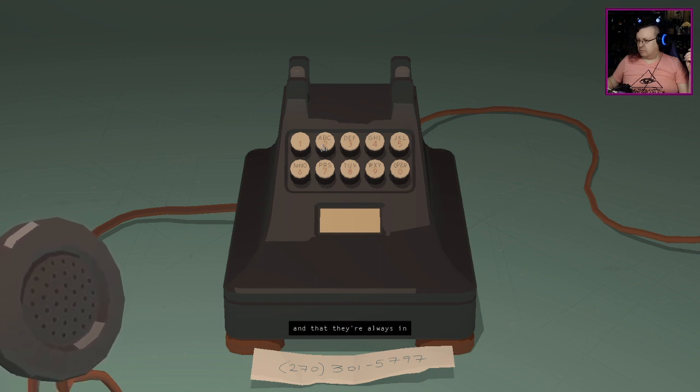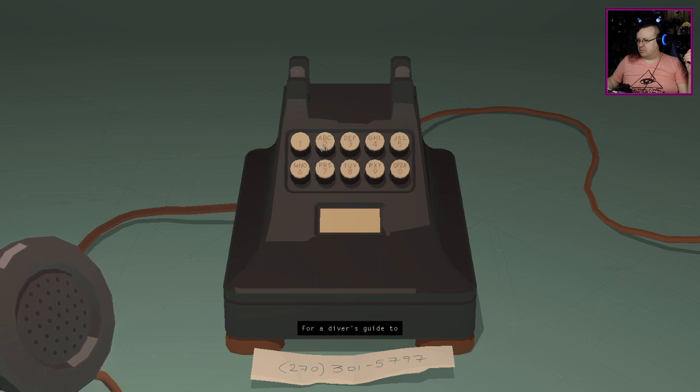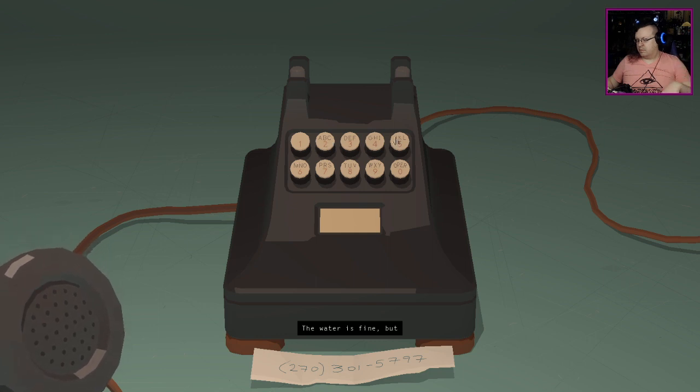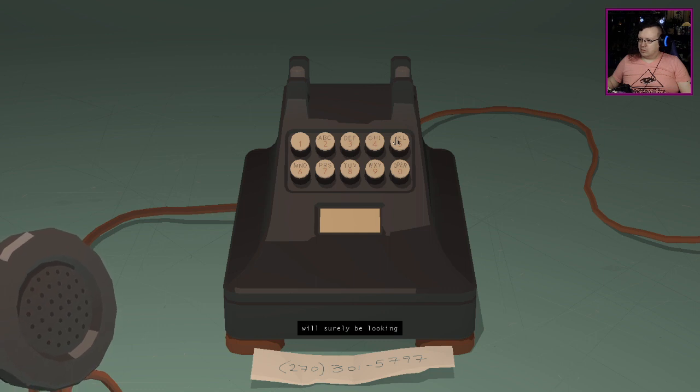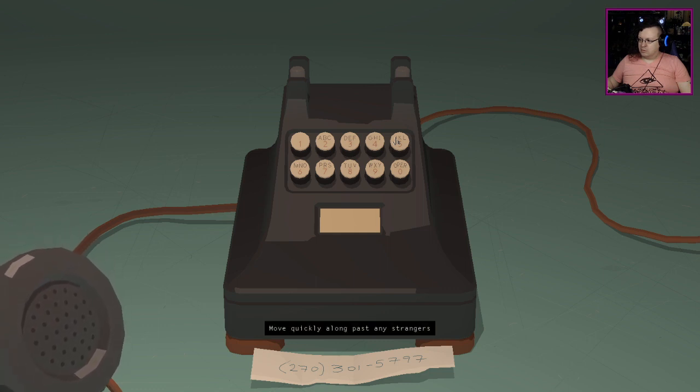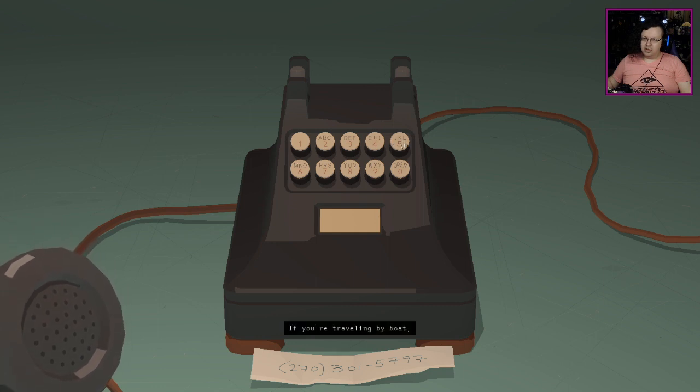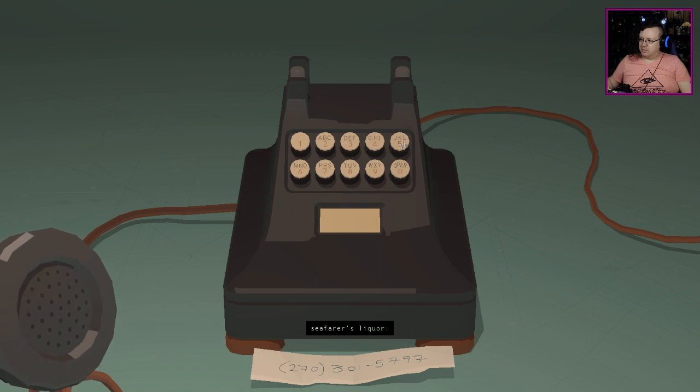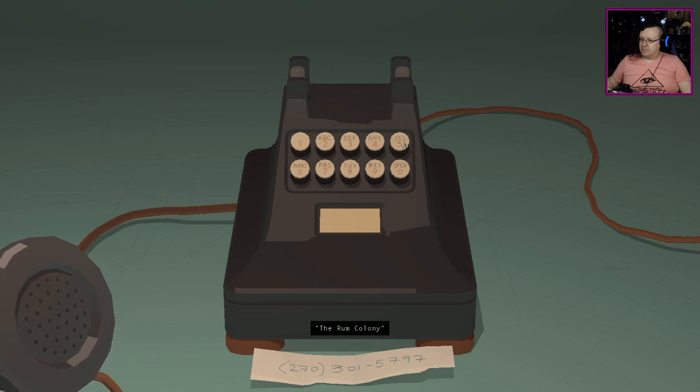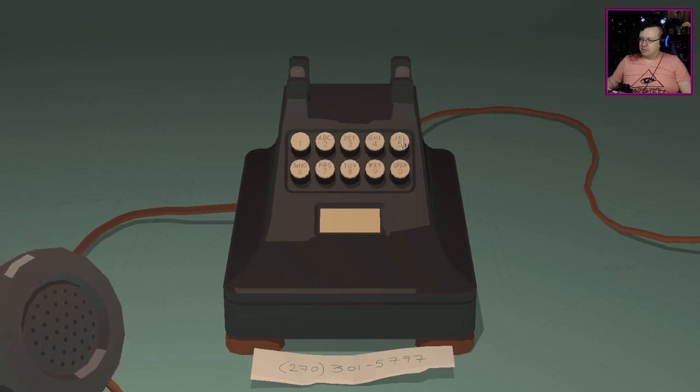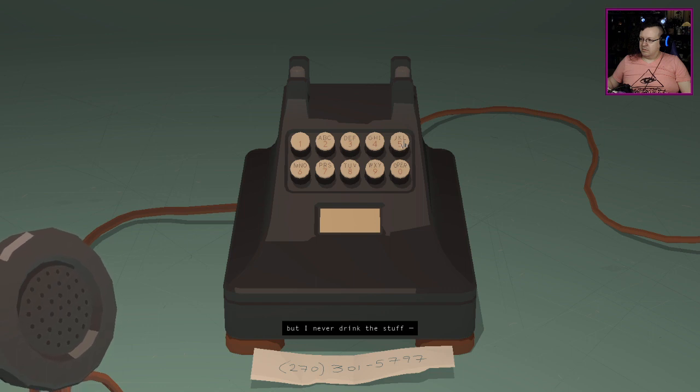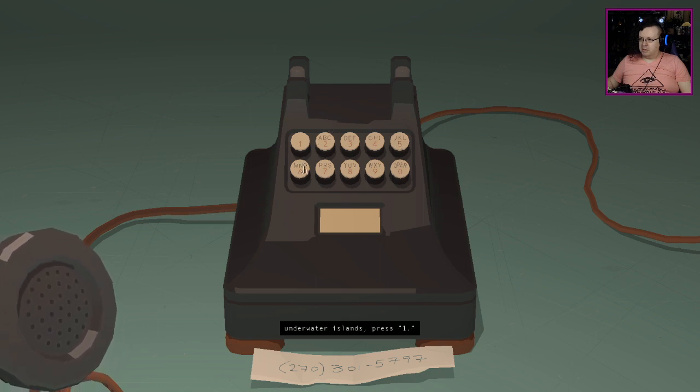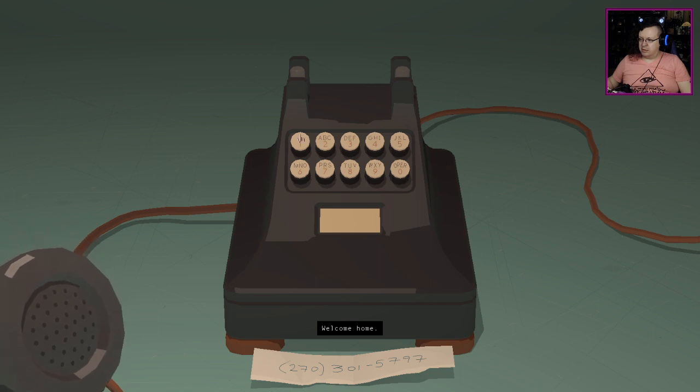The water is fine, but more adventurous tourists will surely be looking for stronger stuff. Move quickly along past any strangers with cheap bourbon flasks. If you're traveling by boat you'll want the traditional seafarer's liquor. There's a watering hole called the Rum Colony wholly devoted to the stuff, mixed with sugar and bright colors. I've heard it's excellent but I never drink the stuff. I take my spirits clear.